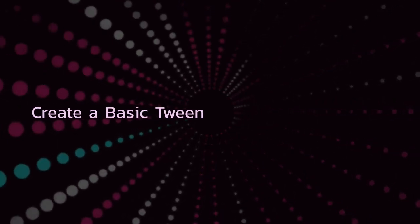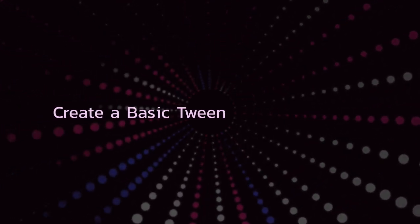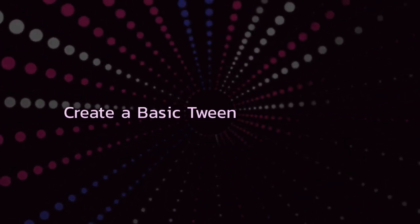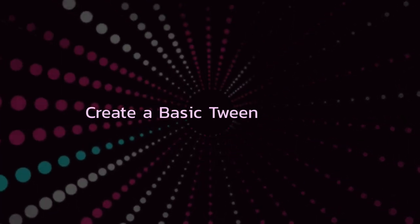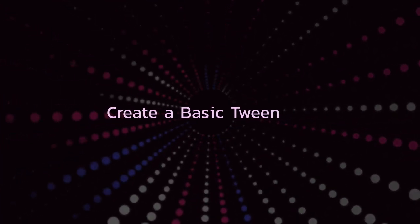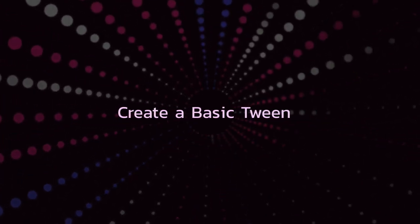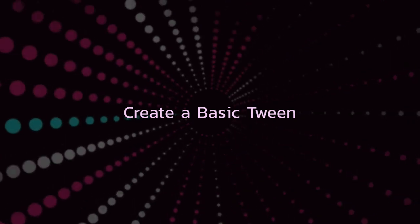Alright, welcome to the first lesson. I'm going to show you how to create a basic tween. Just sit back and watch, and at the end I'll show you how to get the class notes and how to actually do this for yourself. Let's get going.